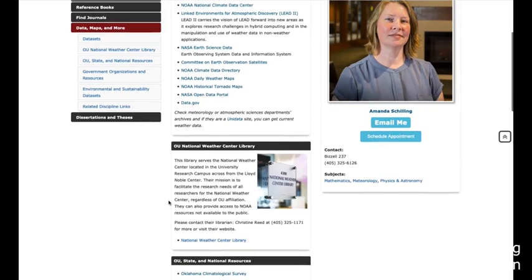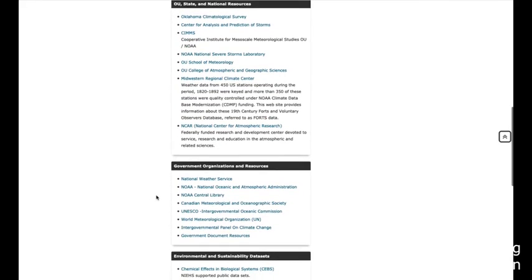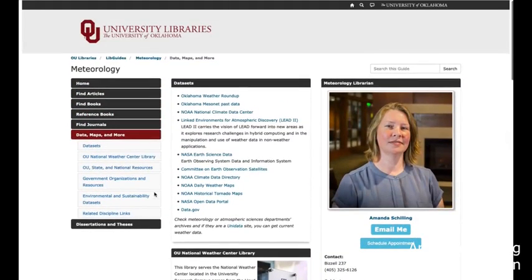This page also includes some information about the Weather Center here in Norman, some other state and national resources, as well as government organizations and other organizations where you might be able to find data sets not listed specifically in that first box. That is a small sample of the data available for astronomical, weather, and climate data. If you have questions or would like help accessing these data sets, please let me know. Also, if you don't find the data you need on those lists, feel free to contact me and we'll look for others. Thanks and have a great day.